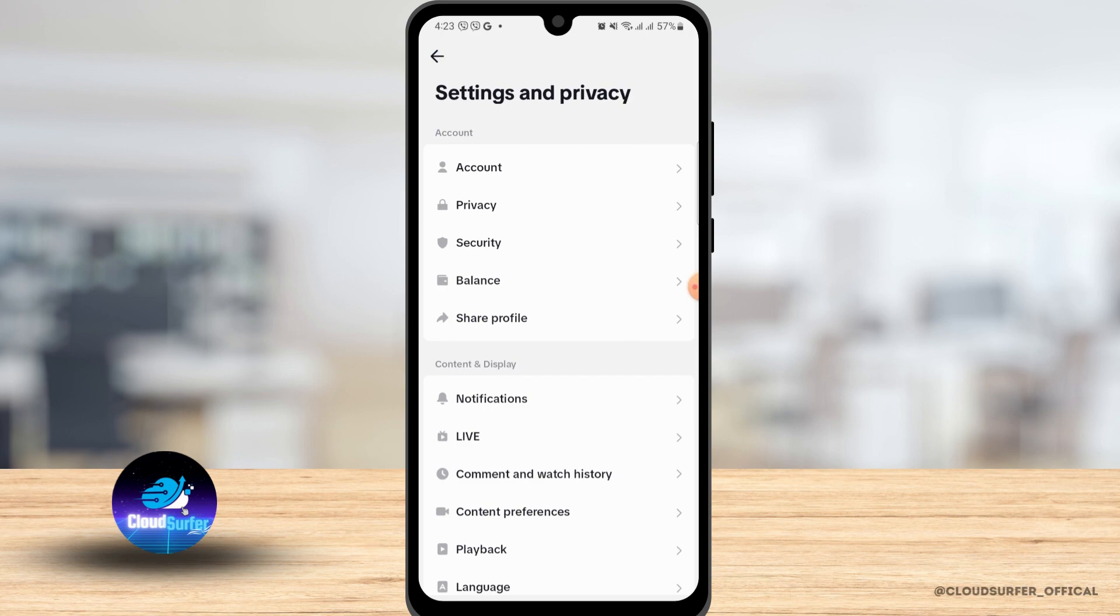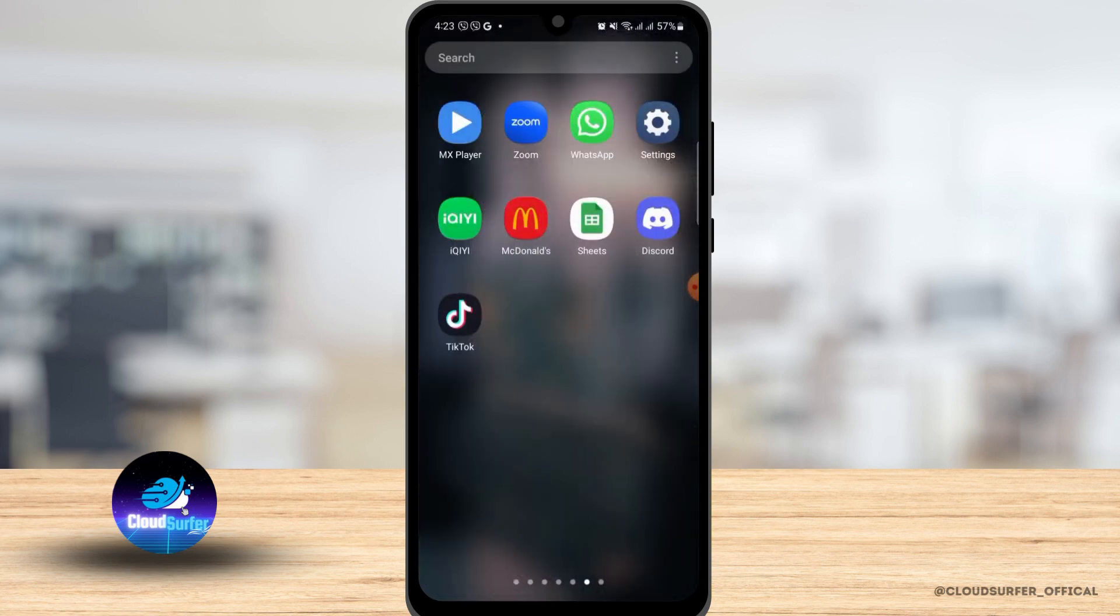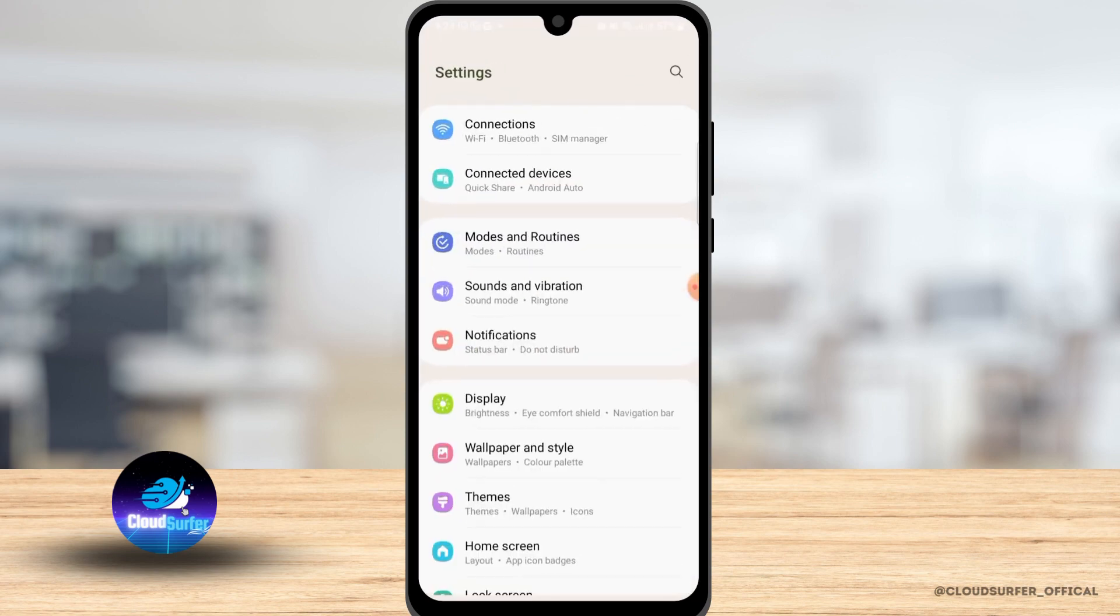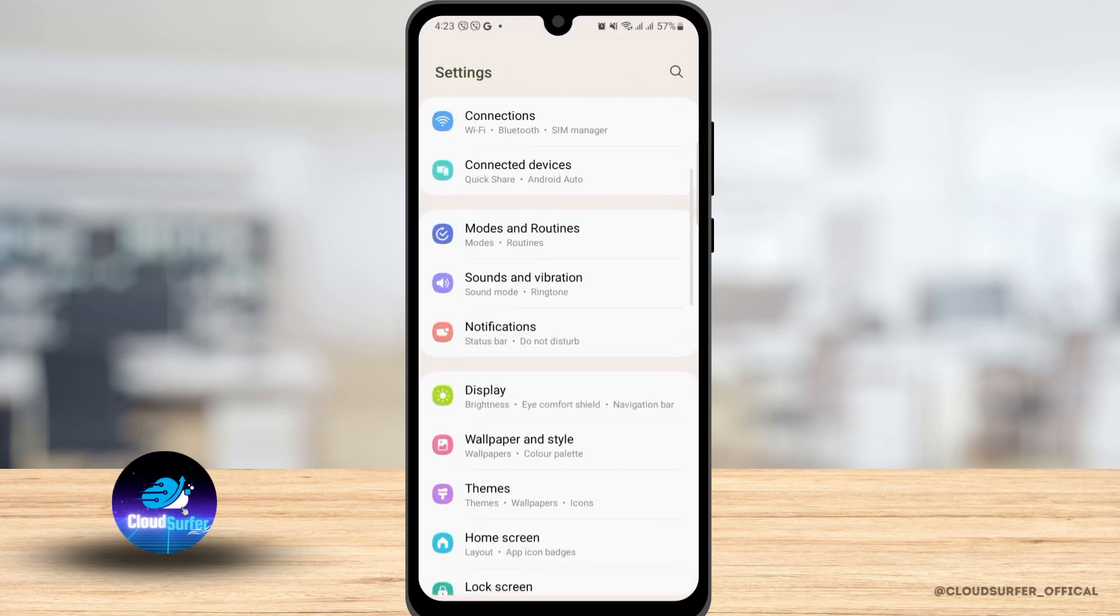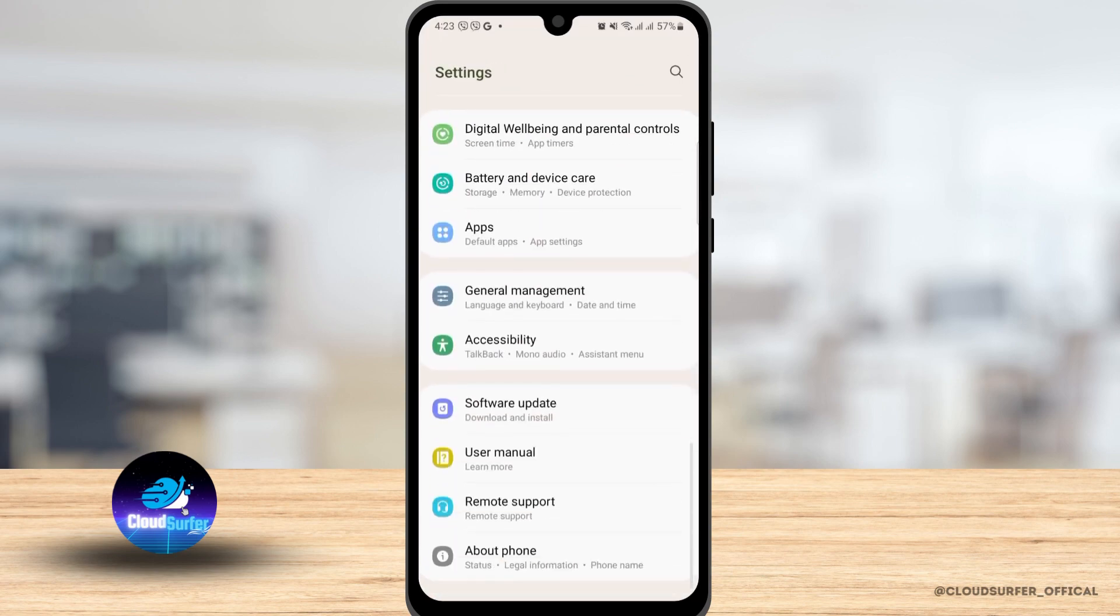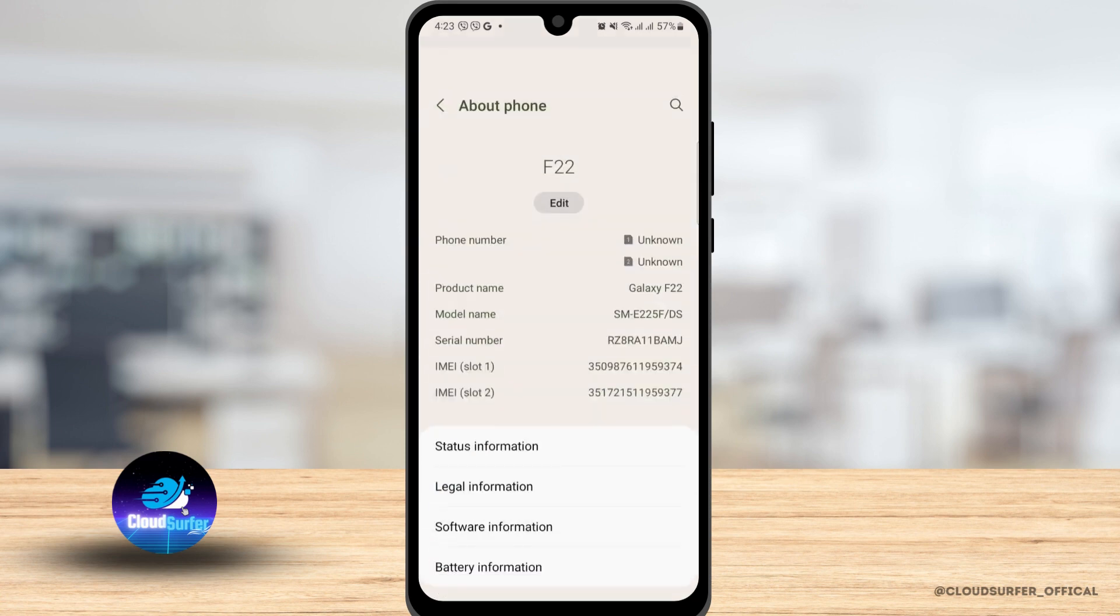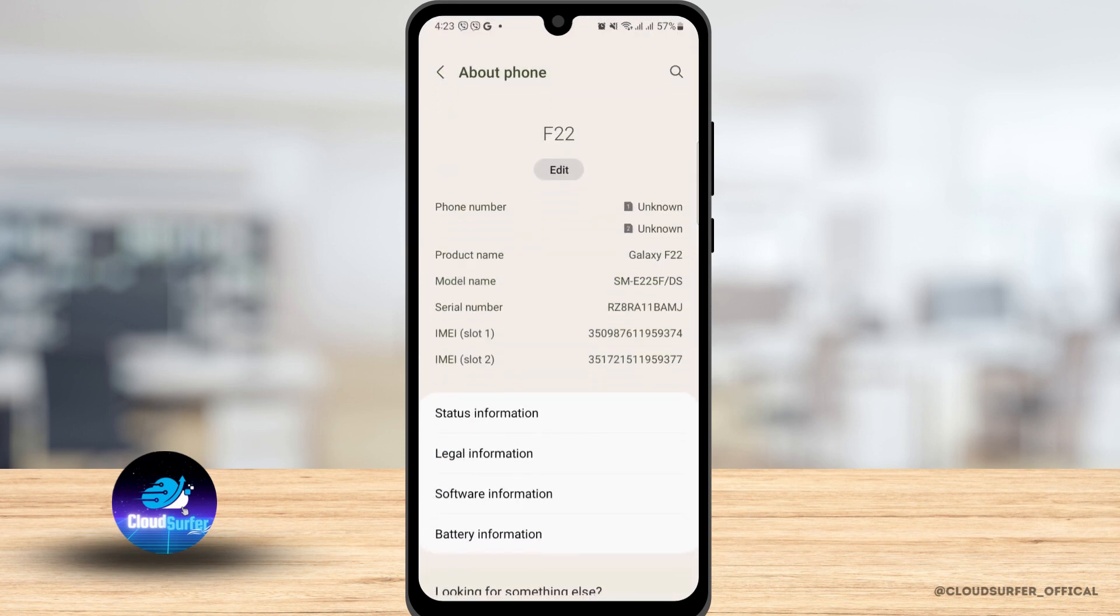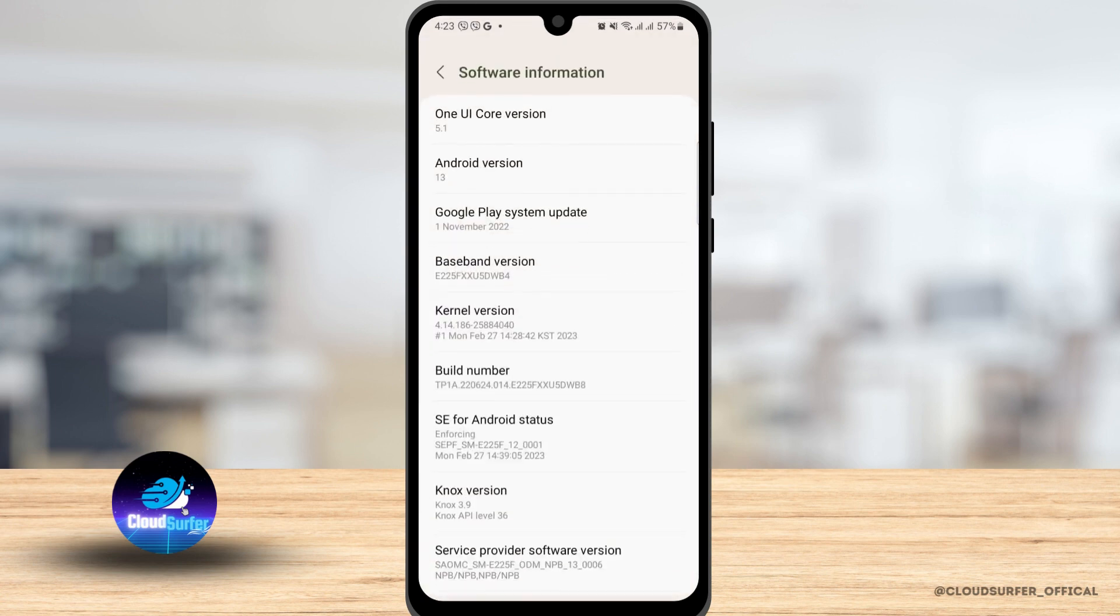First, you need to exit the TikTok application and then go to your settings. Now for this, you have to enable your developer mode. To enable your developer mode, you have to tap on about phone option and then go to software information.